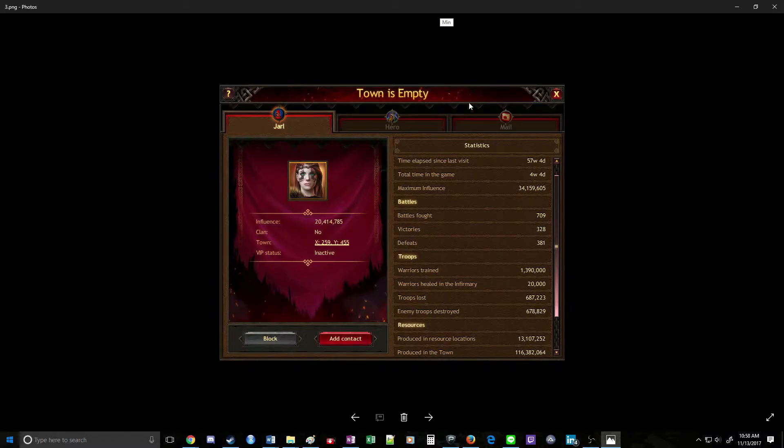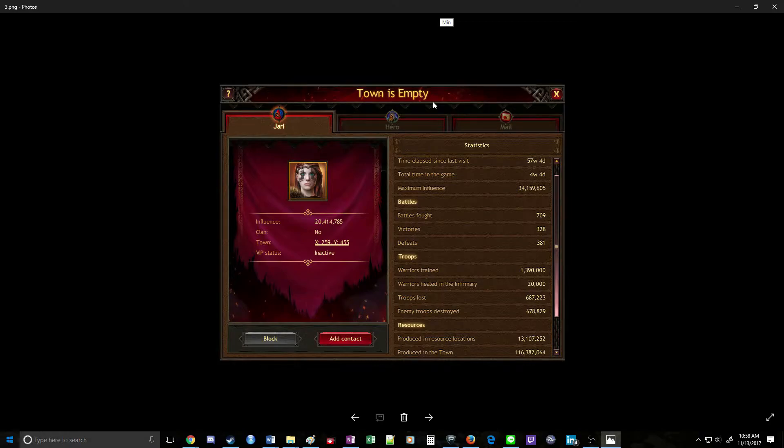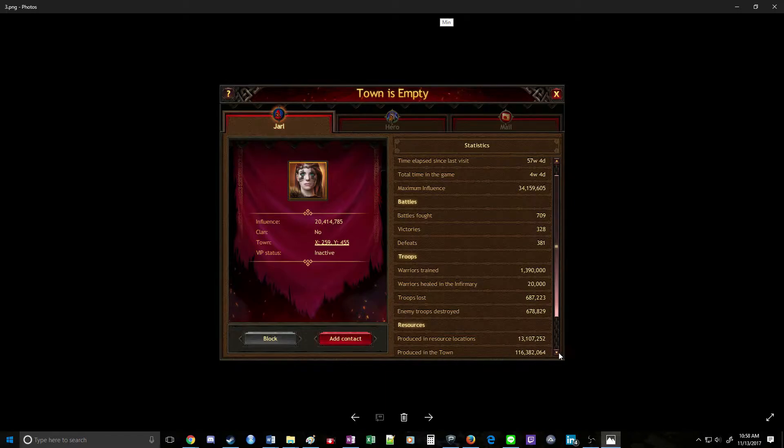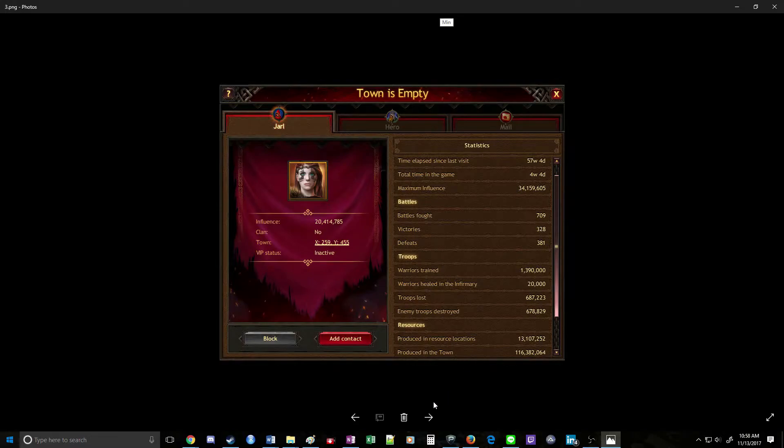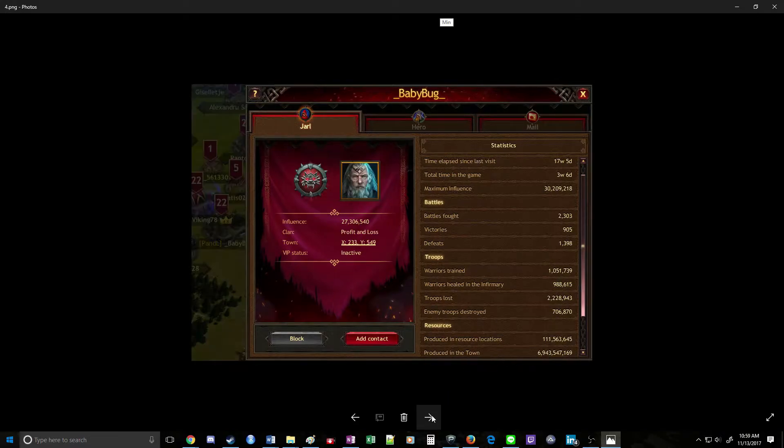This person's player name gives it away a little bit, but he's not worth hitting either. His resources produced in town is 116 million. Not worth hitting. So we're going to move on to the next one.